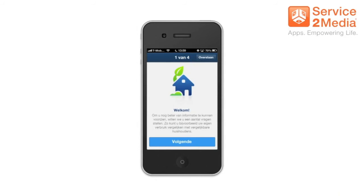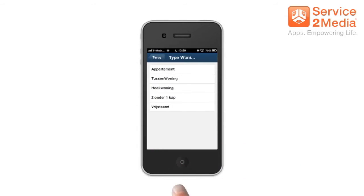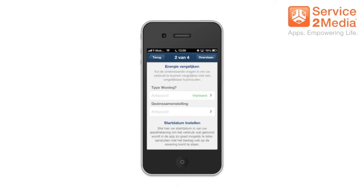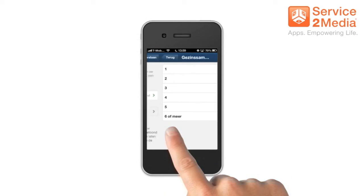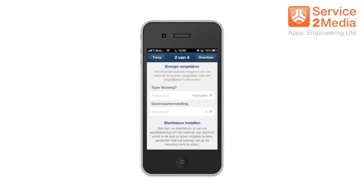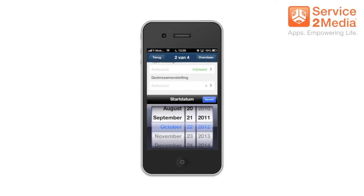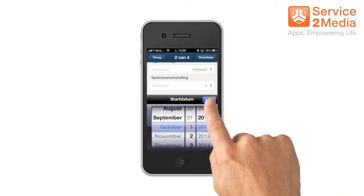After login you get a welcome screen. First you have to select what kind of house you live in — for example, an apartment or a single house. After that you have to select how many people are living in the house. This information is used to estimate your likely energy usage. Then you select a start date so the app can be in sync with your normal energy billing cycle.